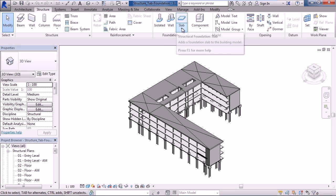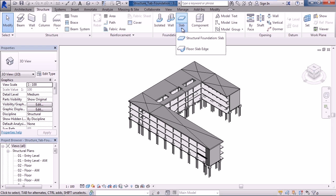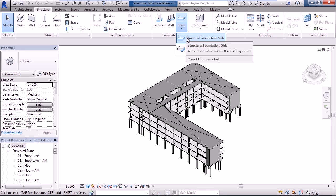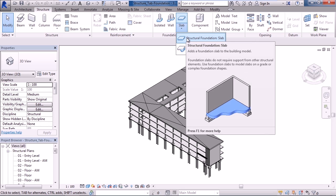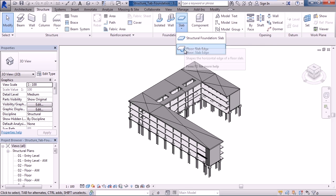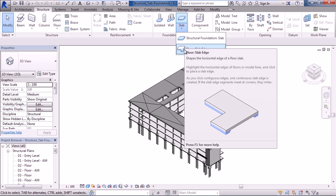The next icon over are structural slabs. You can see there's a drop-down for this icon. The first one is the actual structural foundation slab. This basically would build that slab that the building would sit on or the base level. You can also add structural slab edges. Reinforcement, if you will, for like parking garages.